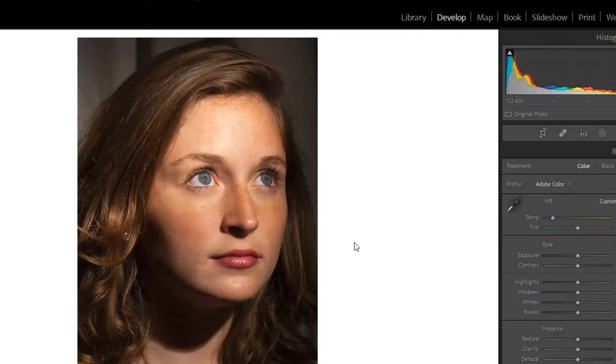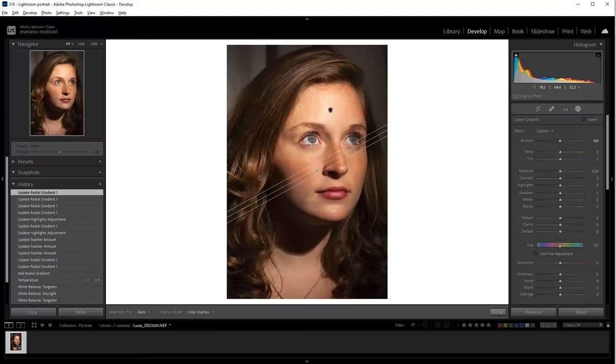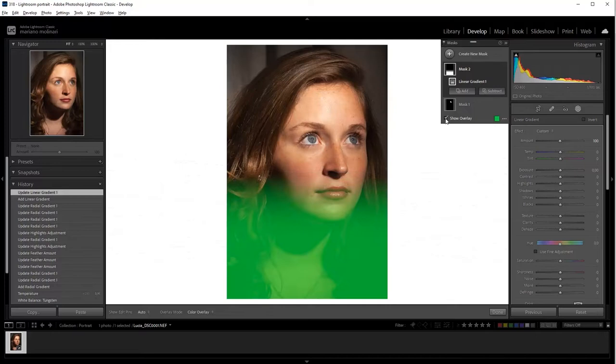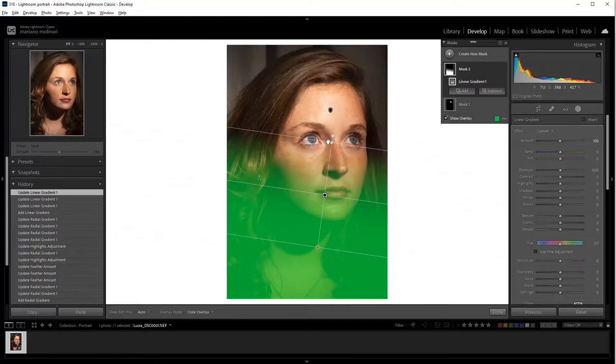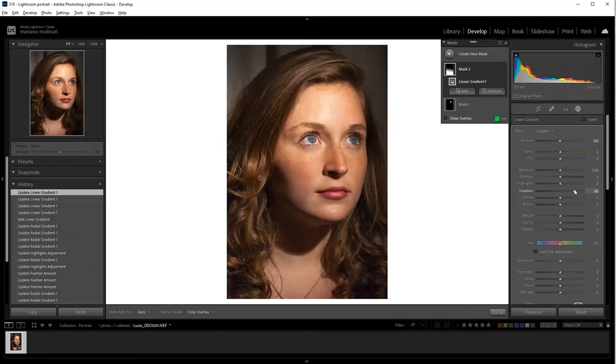Well, the other problem is the uneven distribution of lighting in the face. So we create a new mask—we are going to draw a linear gradient. It's okay. We see in green the part of the picture that is going to receive the correction. We turn off show overlay and we increase the value for shadows. It shows us the hair. See, this is the actual picture and this is the correction. It's okay.